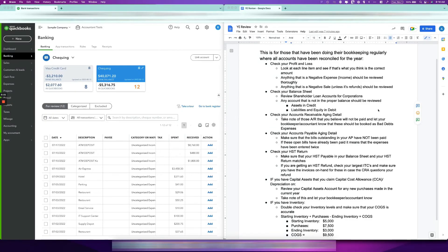Hi guys, it's Ariel here from Fix My Books, and today I'm going to go over things you should be reviewing in your QuickBooks Online account for your year end — or basically this will apply to any accounting software — just make sure that this is the review you do before giving your financials to your accountant or tax preparer.